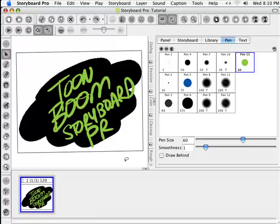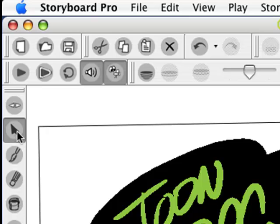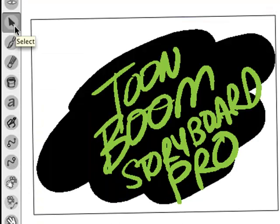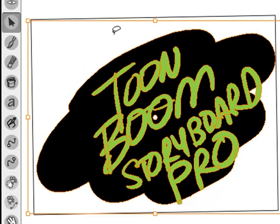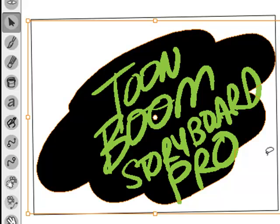Hey, it's Sherm Cohen from StoryboardSecrets.com and today we're going to be covering in our Storyboard Pro — or Toon Boom Storyboard Pro — tutorials, we're going to be covering the selection tool. The selection tool is over here on the left, it looks like the black arrow. And one of the things that, since this is a vector program, when you drag across any part of an object it selects the whole object.